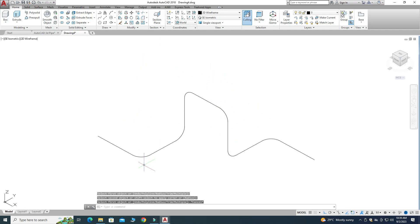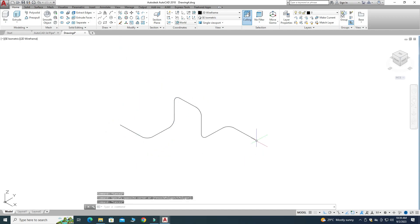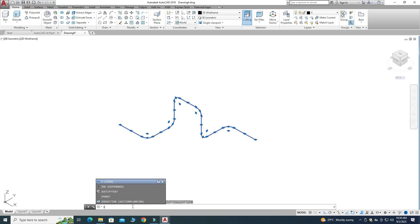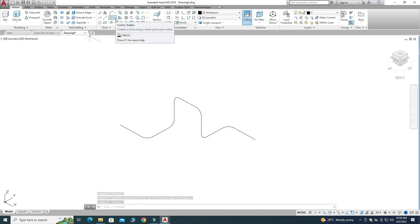The fillet command is applied, but you can see that these lines are separate entities. I have to join them to make a polyline. I'll select all of them, go to the command line, and type J for the Join command, then press Enter. Now it is converted into a polyline. Next I'll create a circle — basically the profile of the pipe.